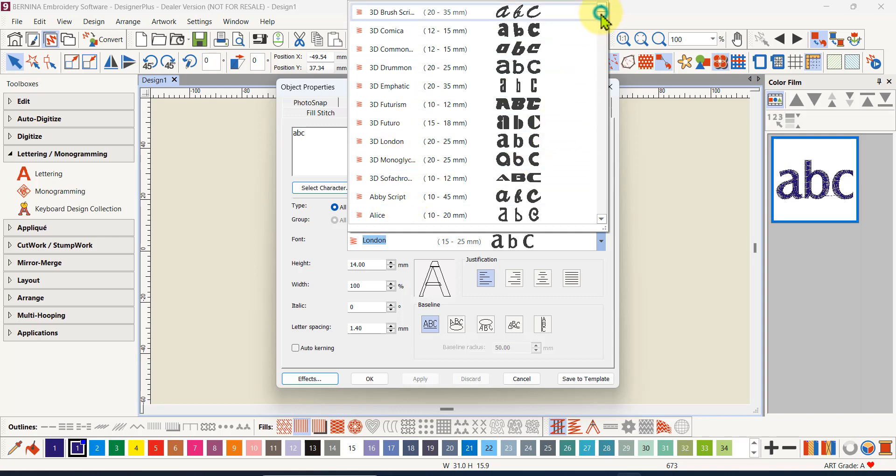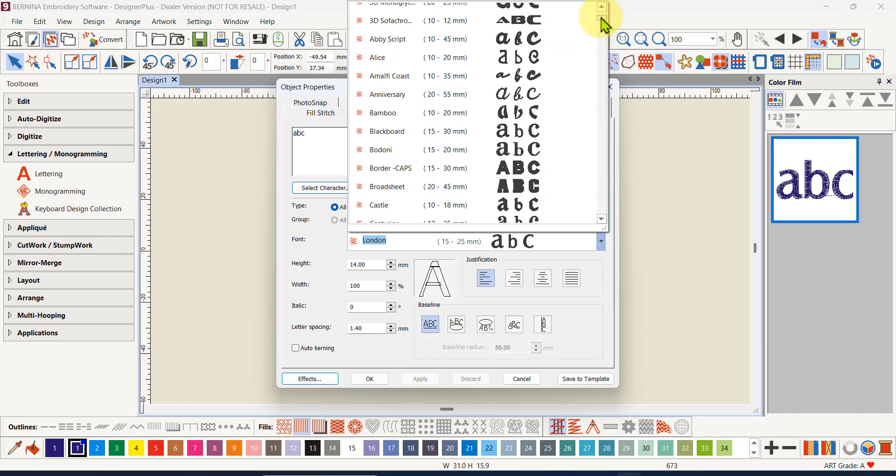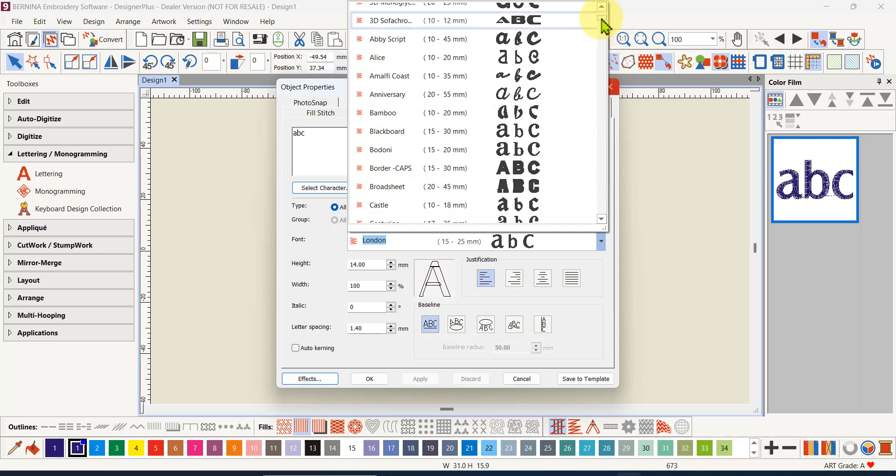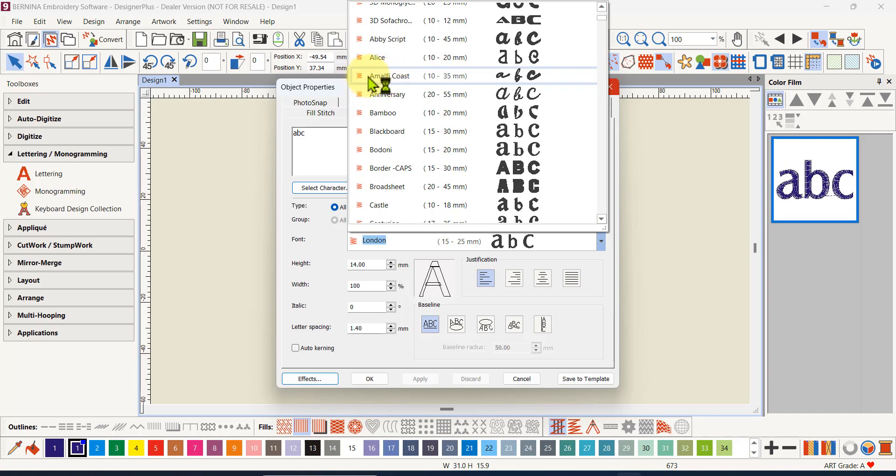Your fonts will be in alphabetical order. It starts with abby script and alice and so on. Once you get that you'll see there's little zigzag marks on the left - that means that these are already digitized in for embroidery. You can use them straight away without any worries, they've been tested so they will stitch out beautifully.